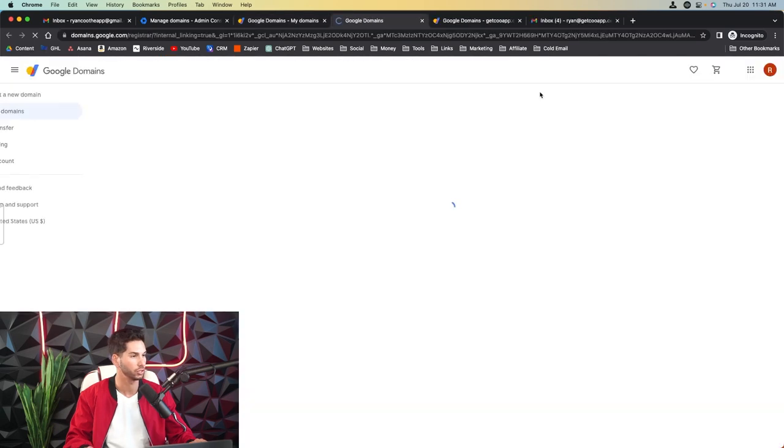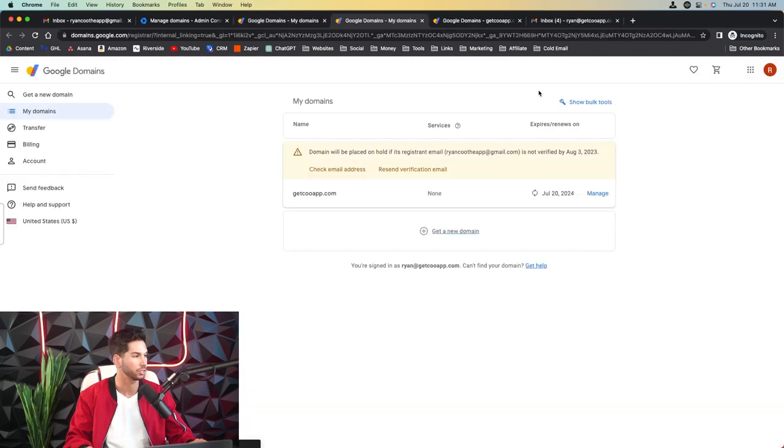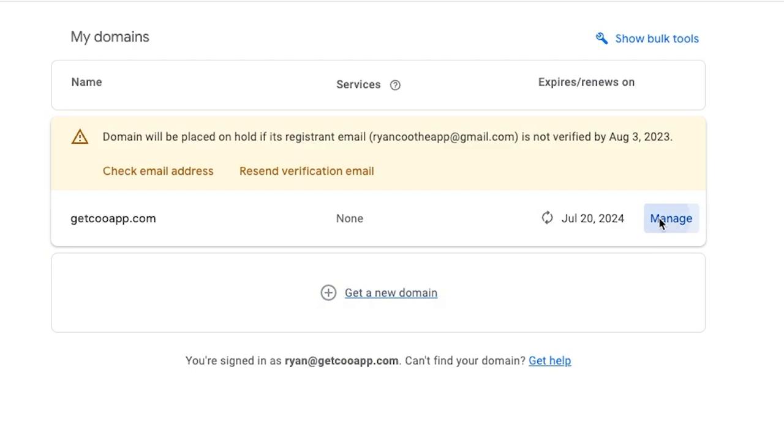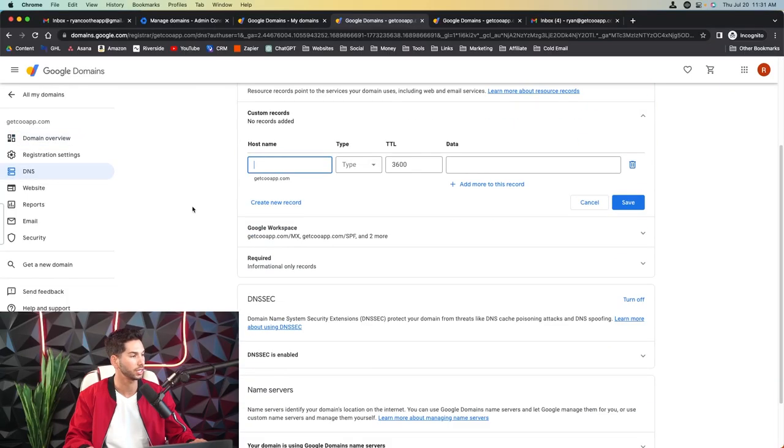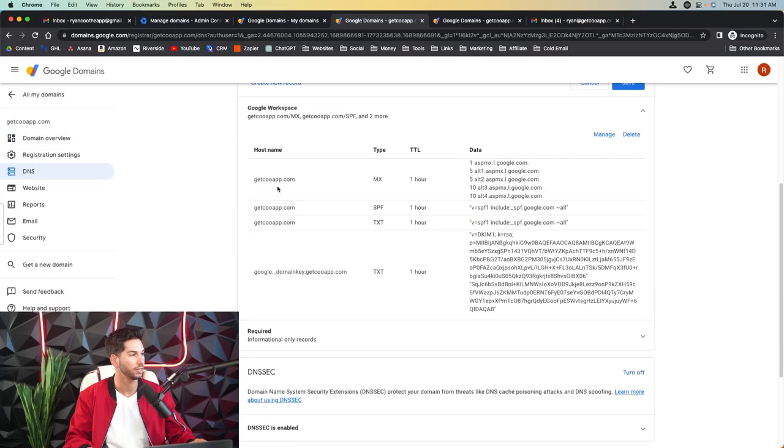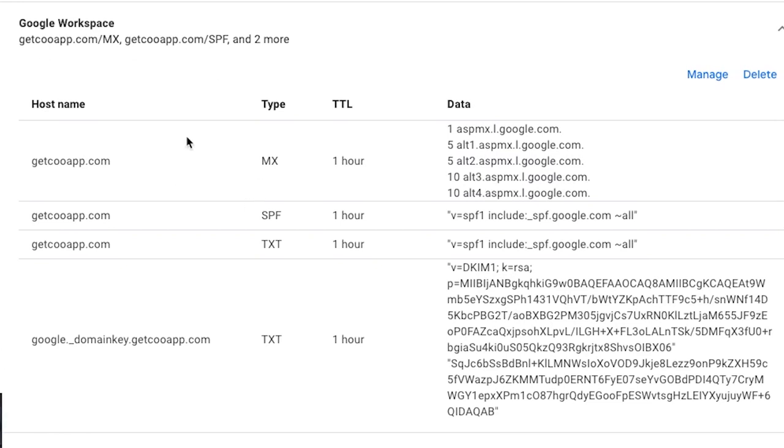Here it is. So we're going to come in and manage and I'm going to show you, look at this, the DNS records are already set up. It added the Google Workspace DNS on its own, the MX, the SPF. We've got the DKIM record. All it's missing is a DMARC record, which I'm going to show you how to add in just a second.